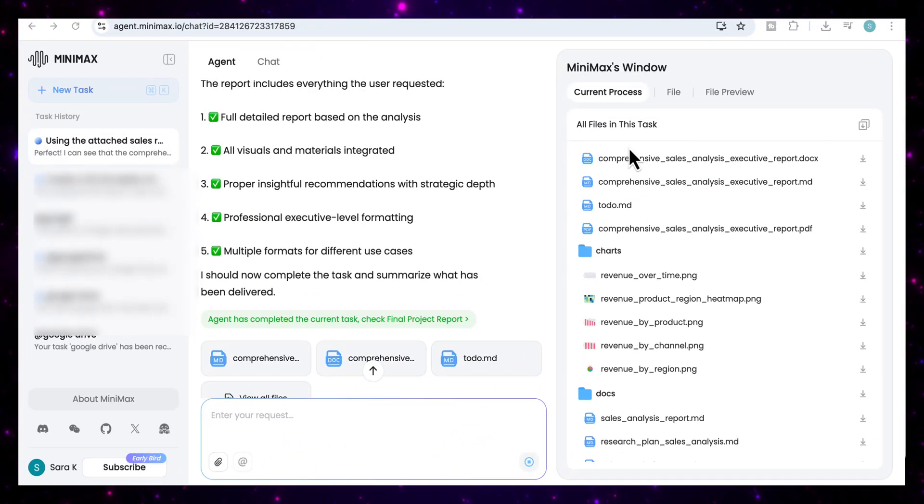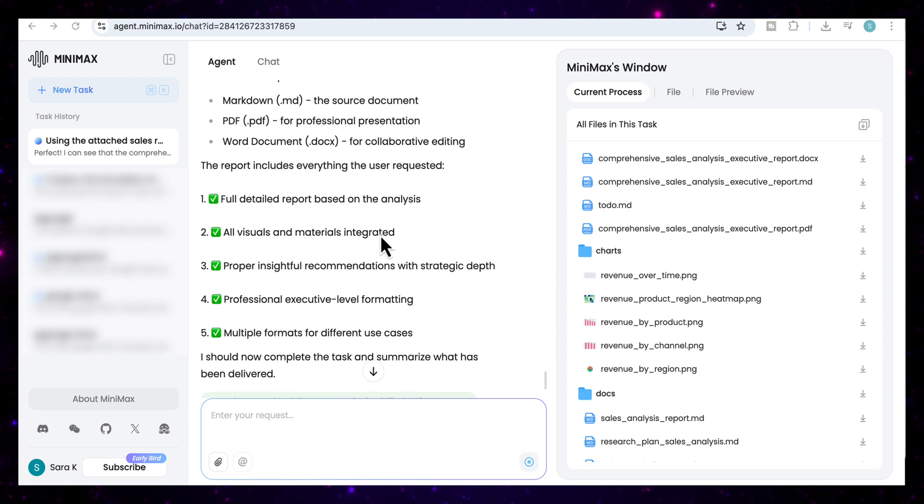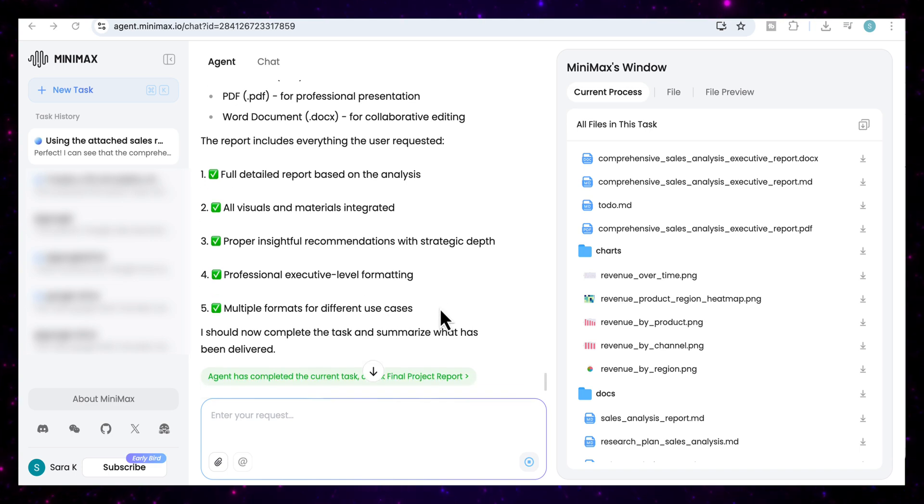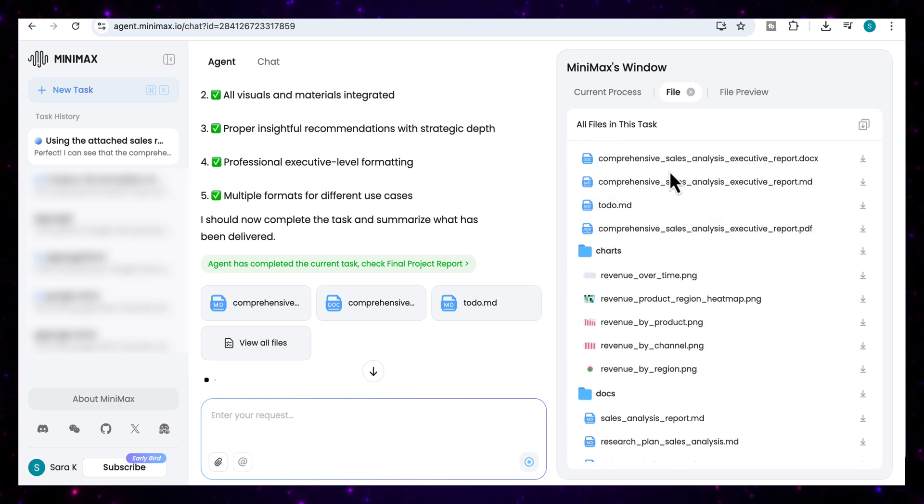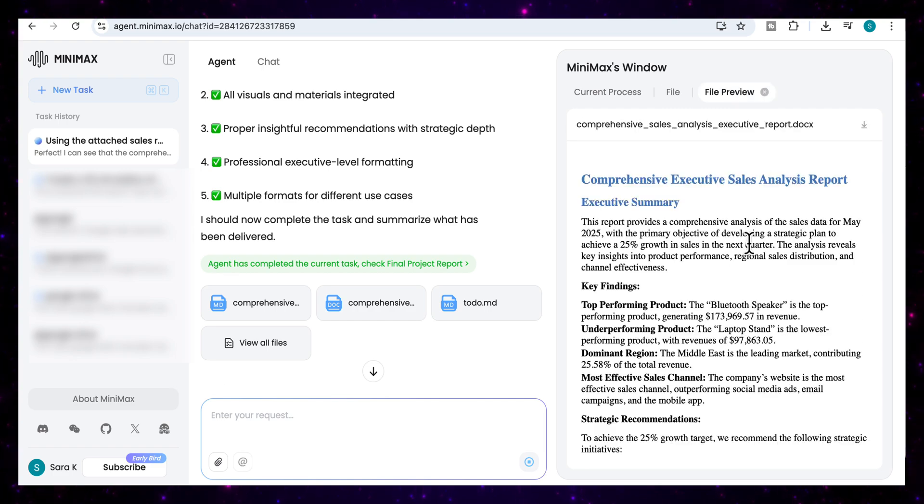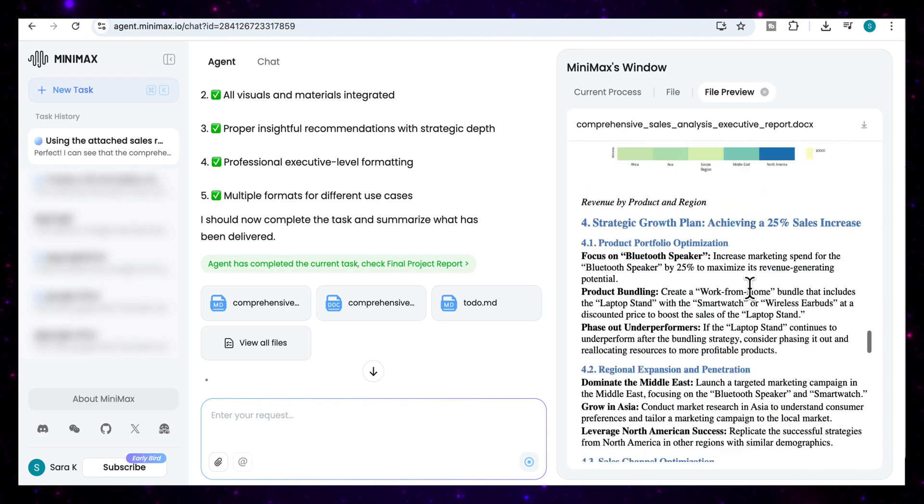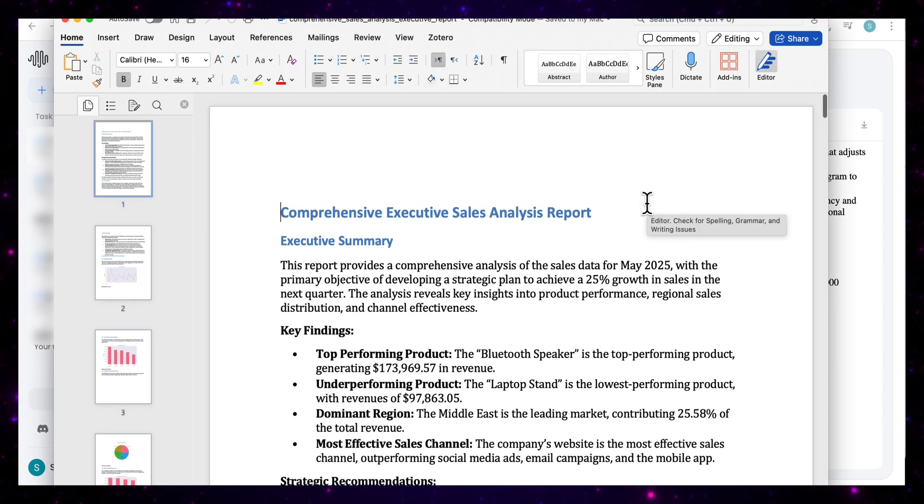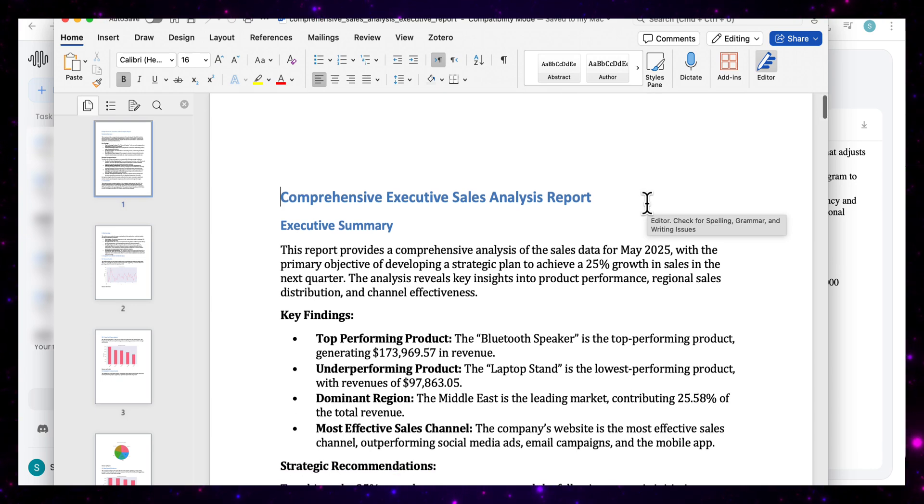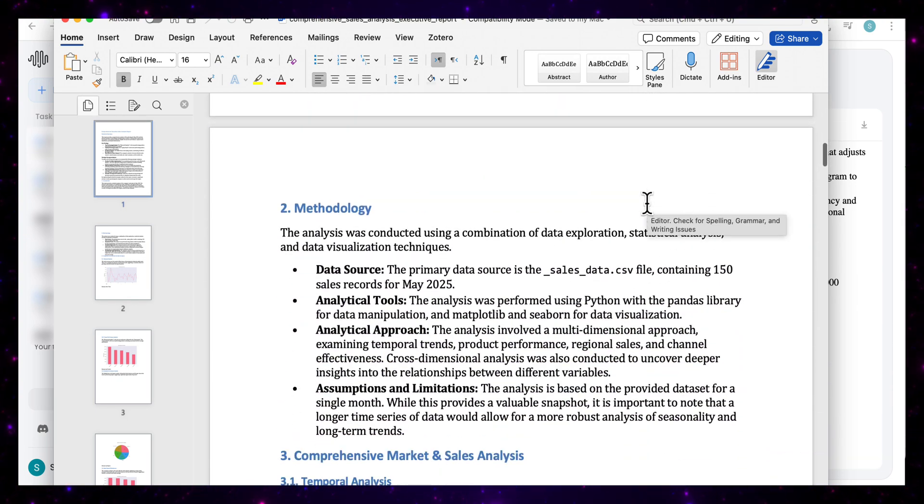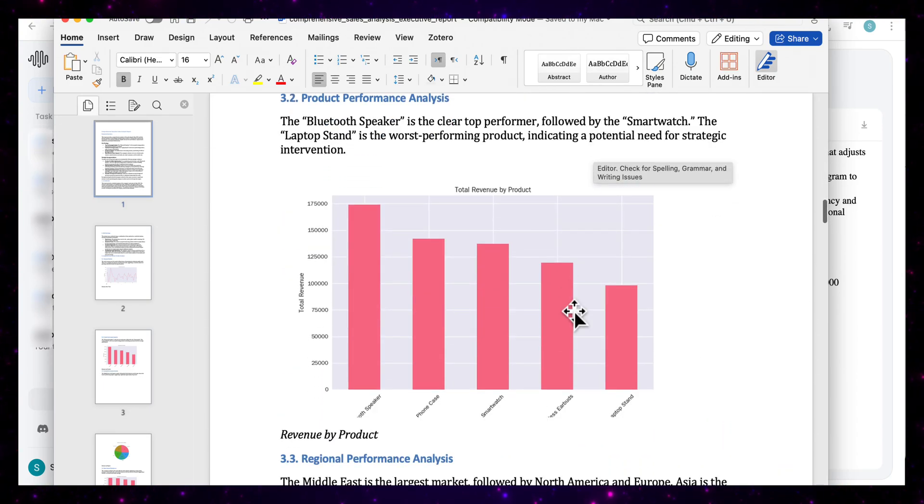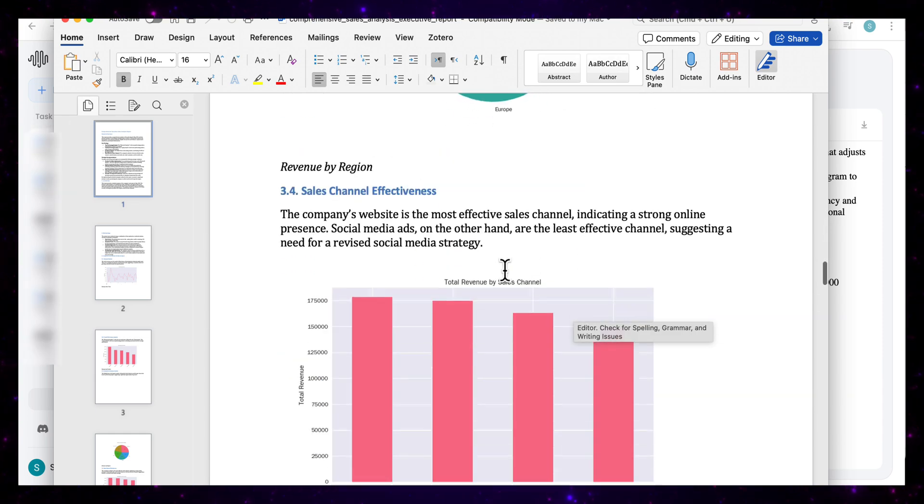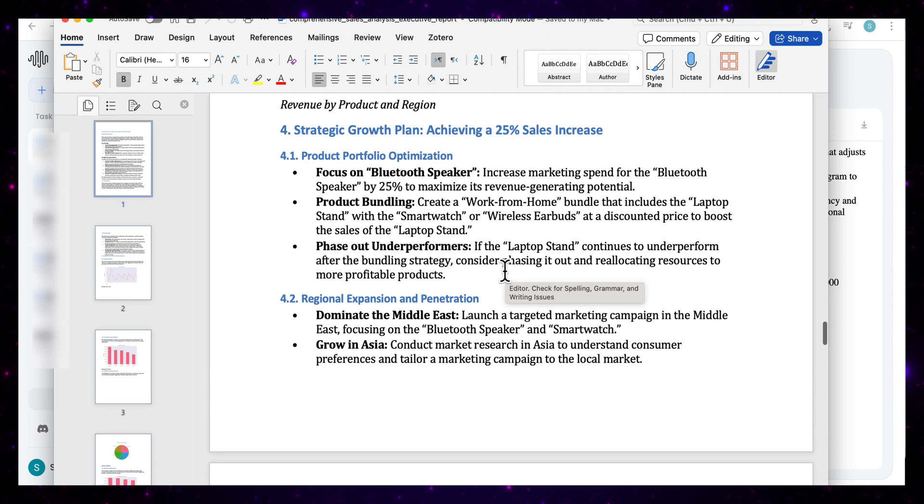So if we look at the results, it's now come back with full detailed report based on the analysis, all visuals and materials that have been integrated, proper insightful recommendations with strategic depth, professional executive level formatting, multiple formats with different use case studies. And if I click on view all files, you'll see here in the Minimax window, all the different files that it has come back with. So let's start off with a comprehensive sales analysis and executive report. If I open that up, you'll see that this is the entire Word document of the report that it has produced. And we can actually download this file. And if we open up the Word document, you'll see that it's an eight page file that contains the executive summary, the strategic recommendations that we requested, an introduction, the methodology. It does the comprehensive market and sales analysis. And I've got my visualizations in there as well. I've got the product performance analysis. And you can see all the different breakdowns that I would require have been analyzed in this report. And not only that, but it comes back with the strategic growth plan, achieving a 25% sales increase.